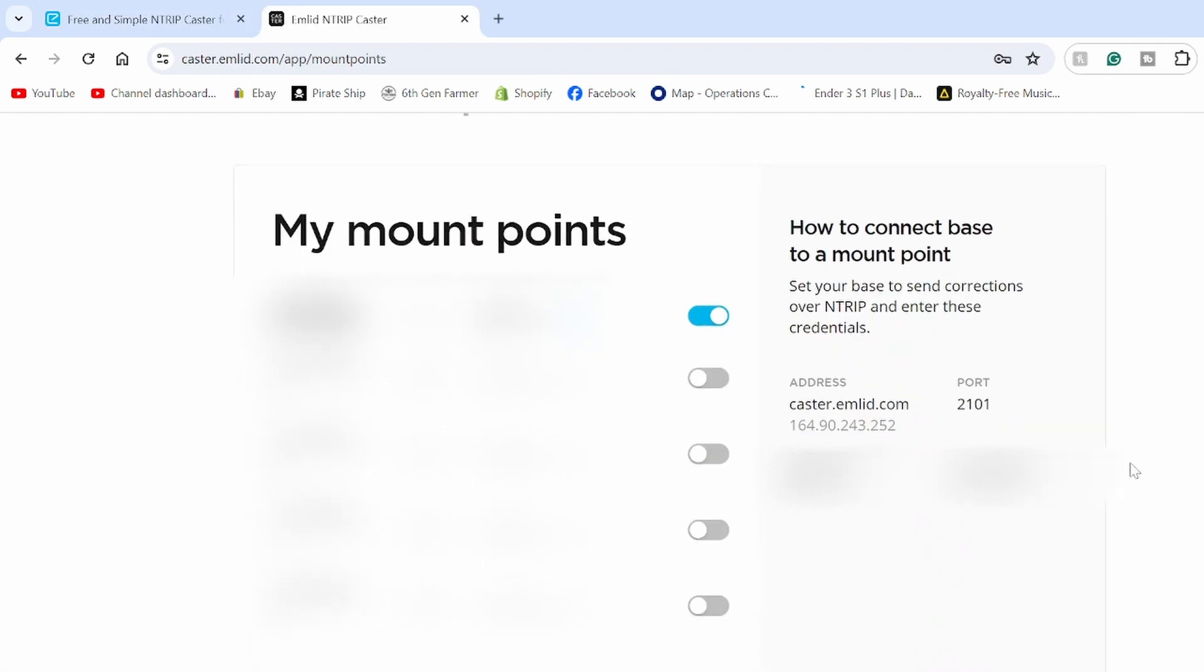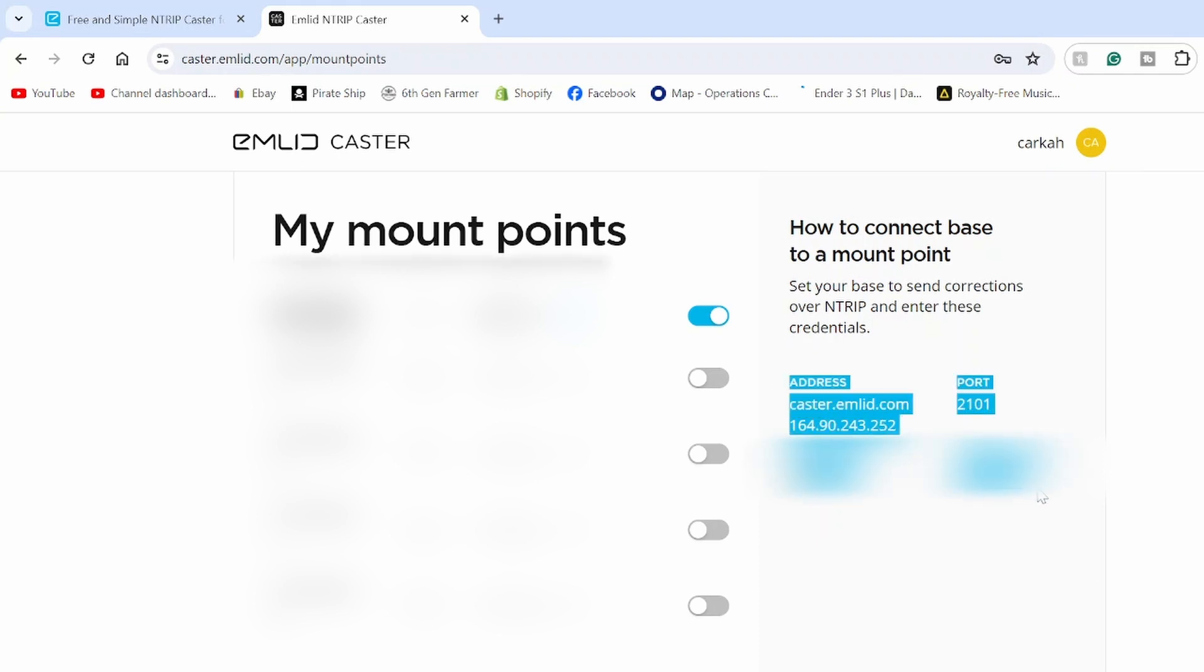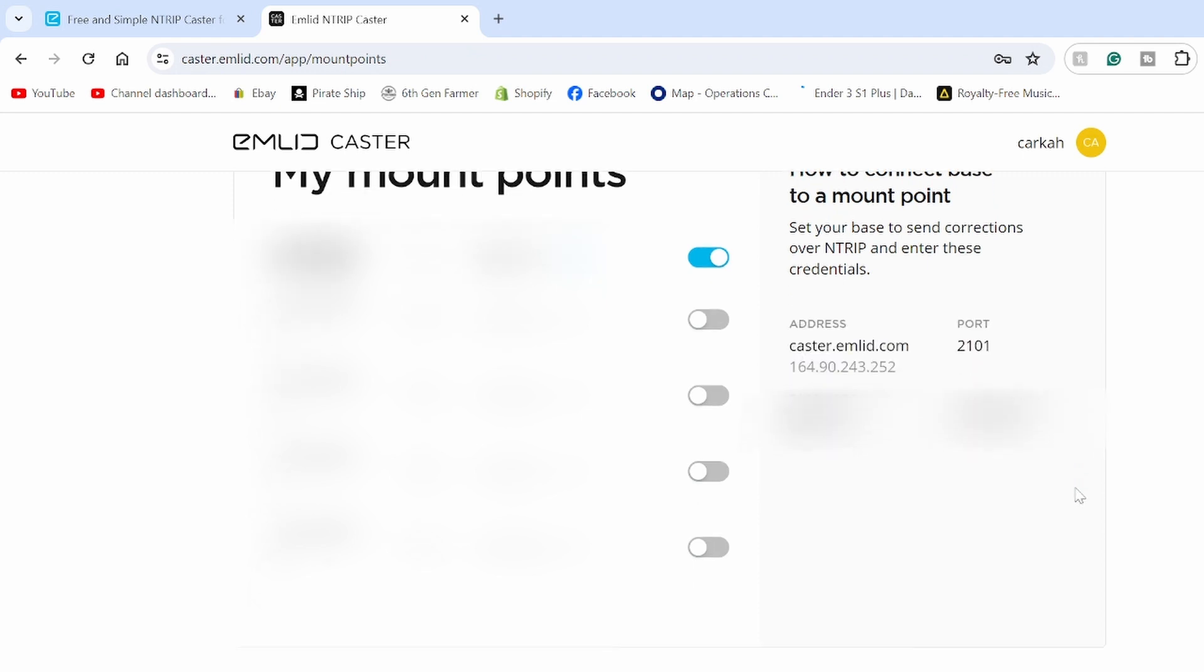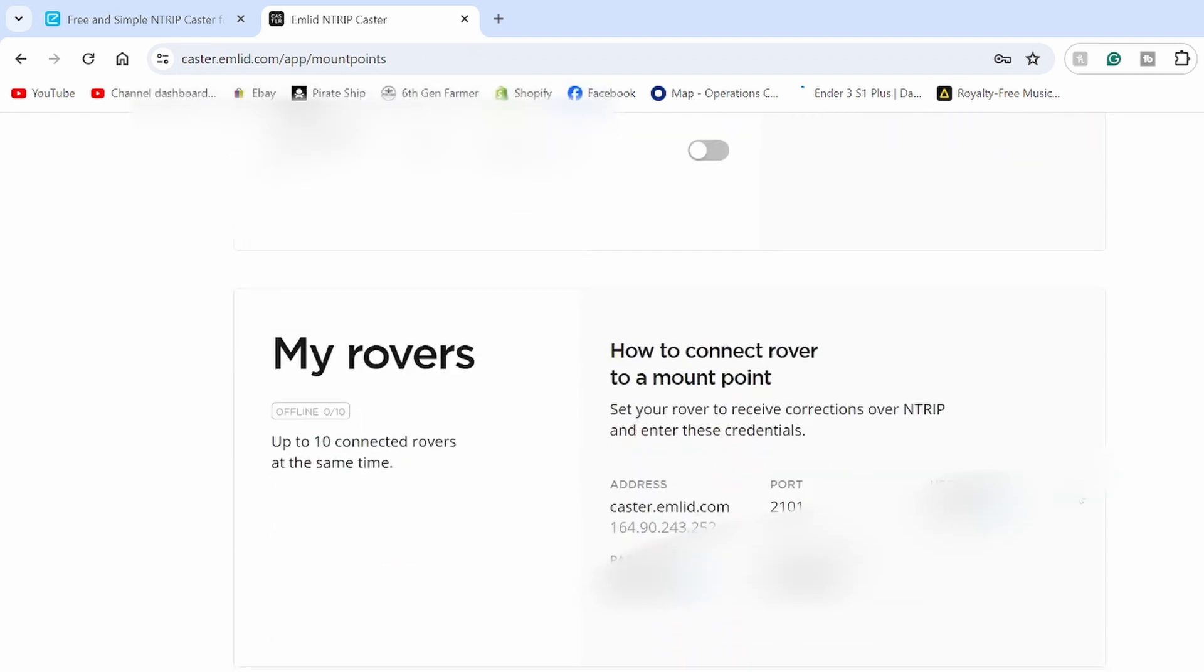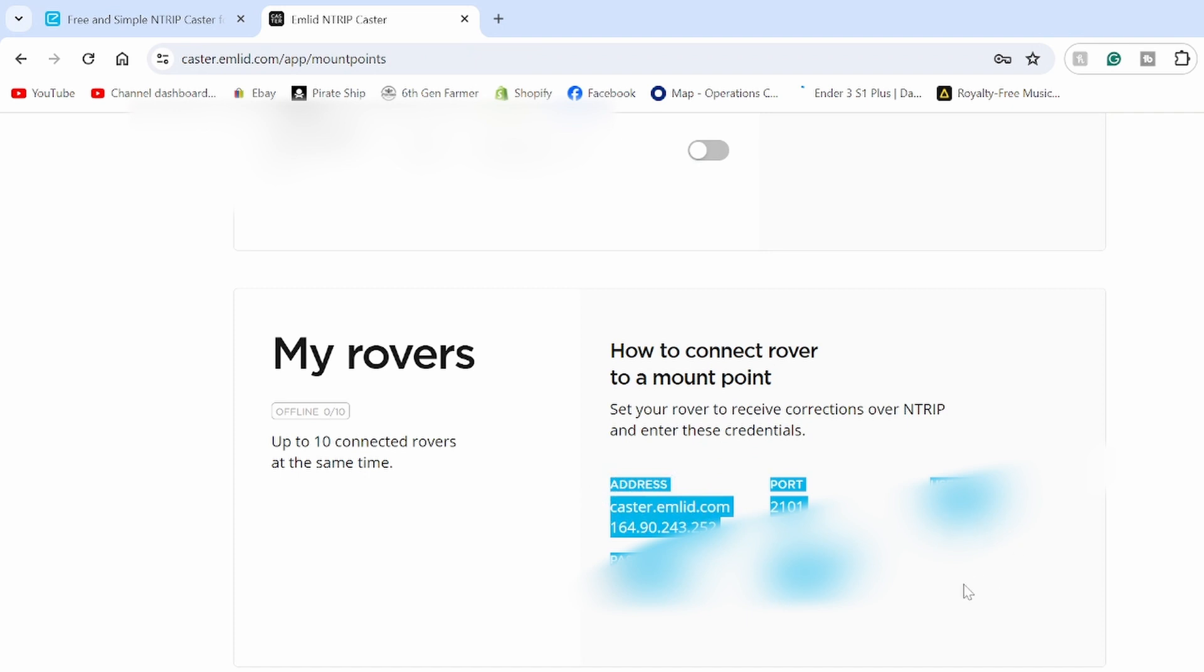Once you get signed up for your caster, you'll get information like this. Now mine is going to be blurred out because I don't want anyone stealing my caster information, but right here, the stuff that I'm highlighting right now, that is what you type into your base station. If you scroll down, this is the stuff that you type into your rover or your GPS receiver that is on the tractor.